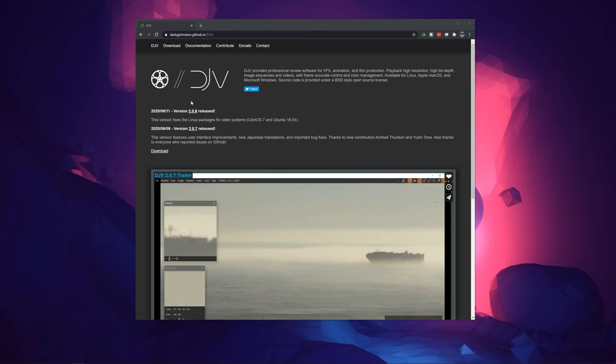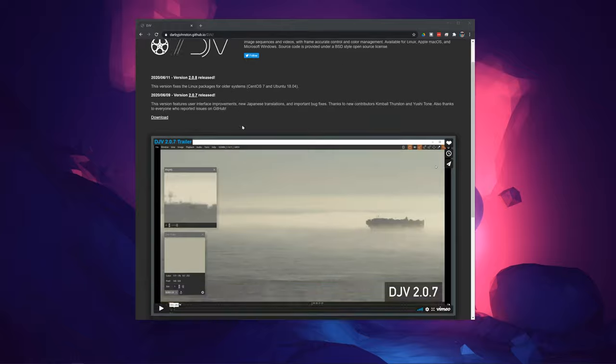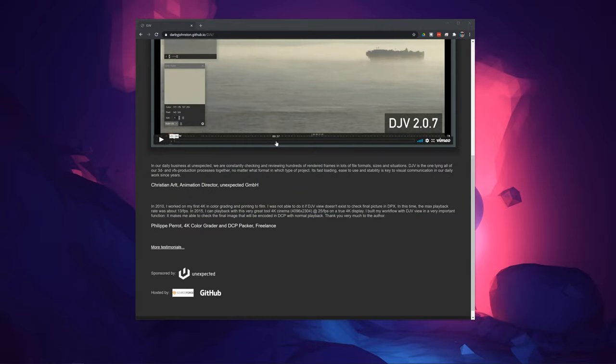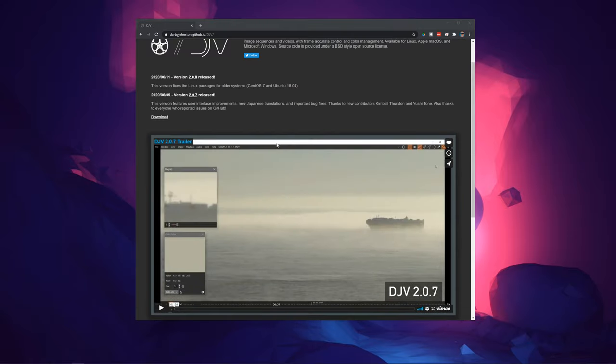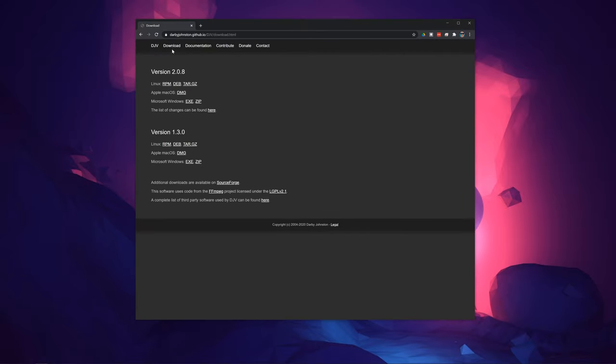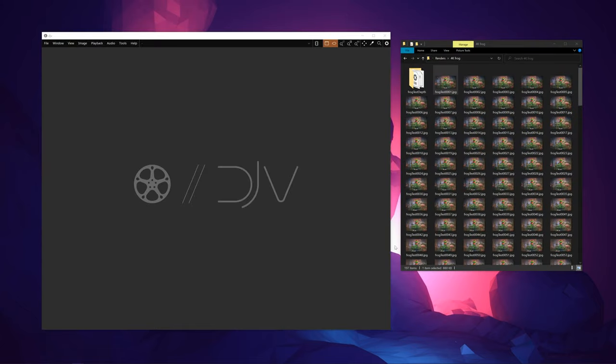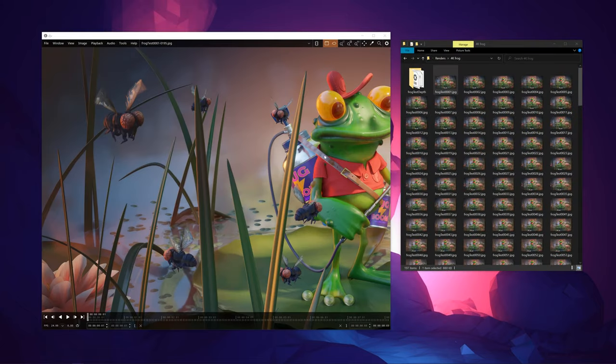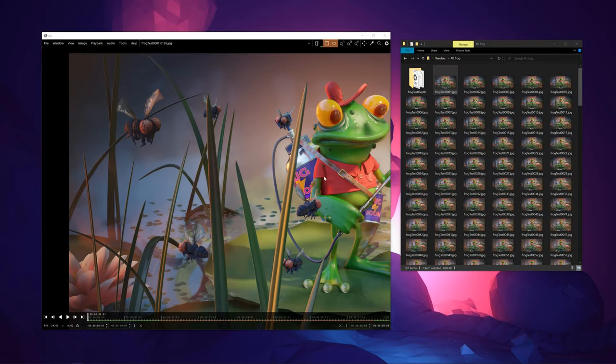A nice way to preview EXR image sequences without having to load them into a compositor is to use the tool DJV Imaging, which functions as a RAM player for image sequences.